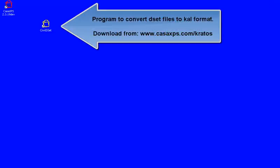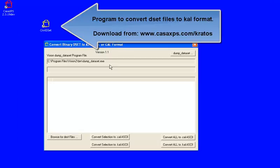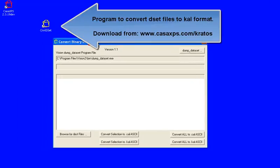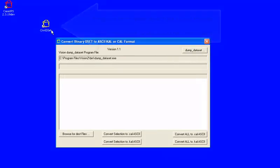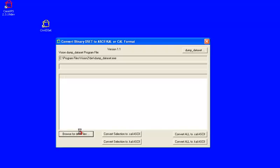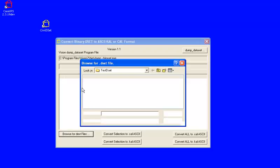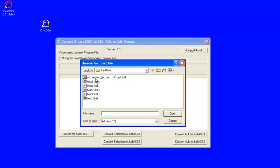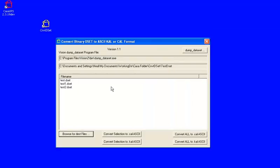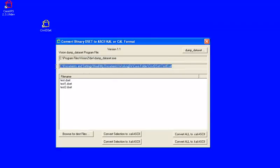To convert a DSET file to a CAL file, what you need to use is this utility program that's available on the CASA website. What you do is browse for the directory that contains DSET files, and when you select one of these DSET files, it then defines the directory and lists the DSET files that are in that directory.